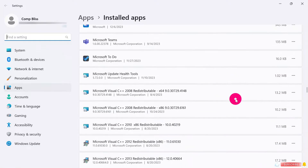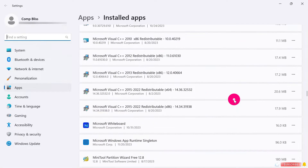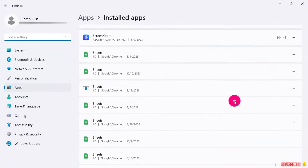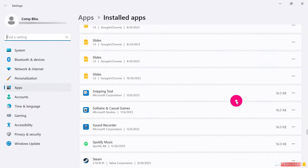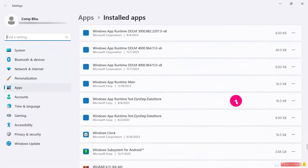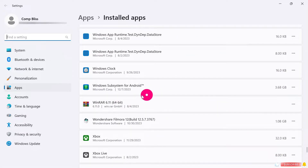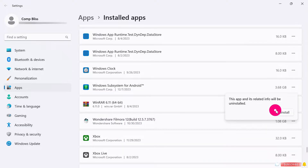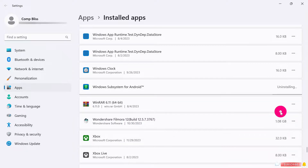The first step you have to do is uninstall it. If you do not have it, you can continue to the next step. But if you have the Windows Subsystem for Android, first uninstall that, then continue. You can see that I have the Windows Subsystem for Android — click on it, then click Uninstall, and give it some time. When you're done uninstalling, we can continue.